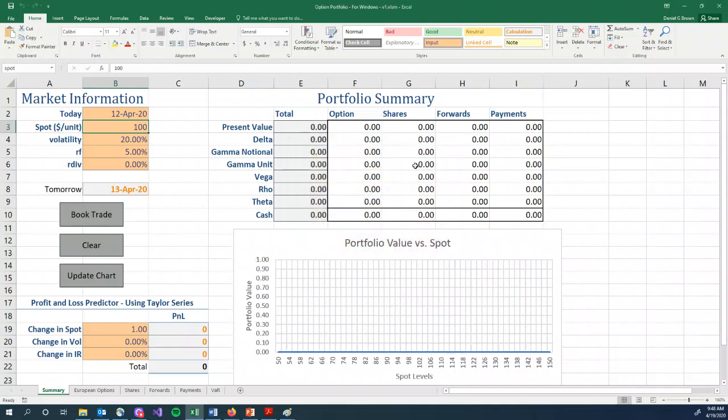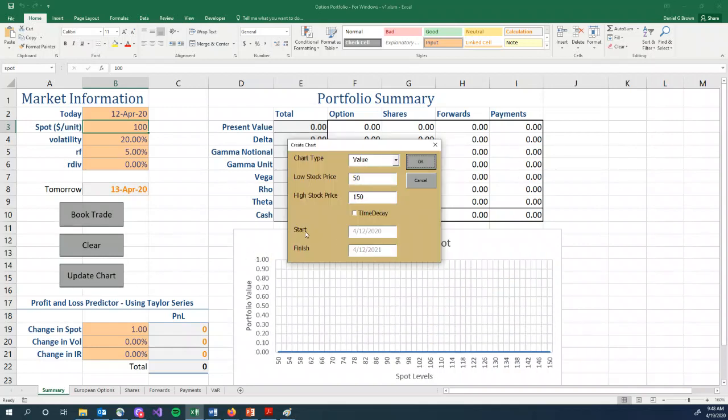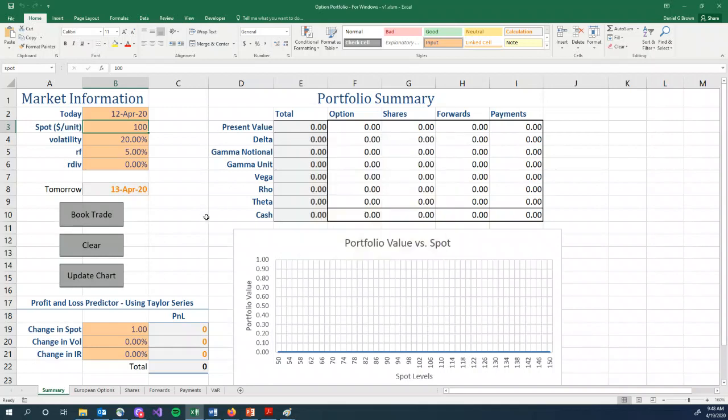In this case, the chart is boring, because we have no positions. Alternatively, we can run the chart, a time decay chart, and see what happens to, in this case, value, as time passes from today's date for a year. So those are our buttons. That's also our chart.